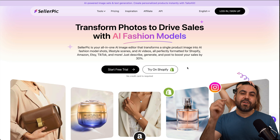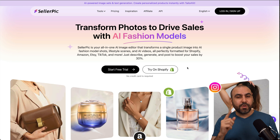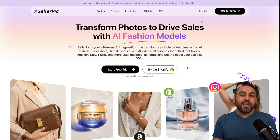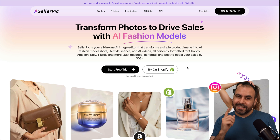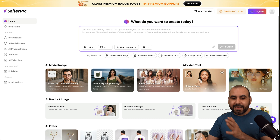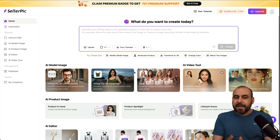Don't forget to comment 'Seller Pick' so I can send you the product link, and you'll be able to start off with free credits as a new user. Let me show you how easy it is to start using Seller Pick AI.